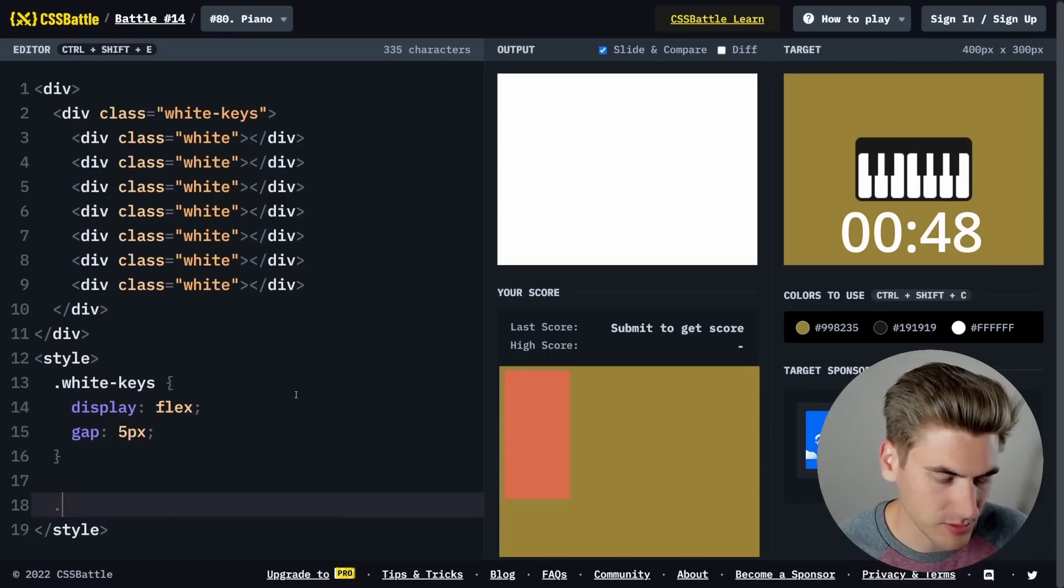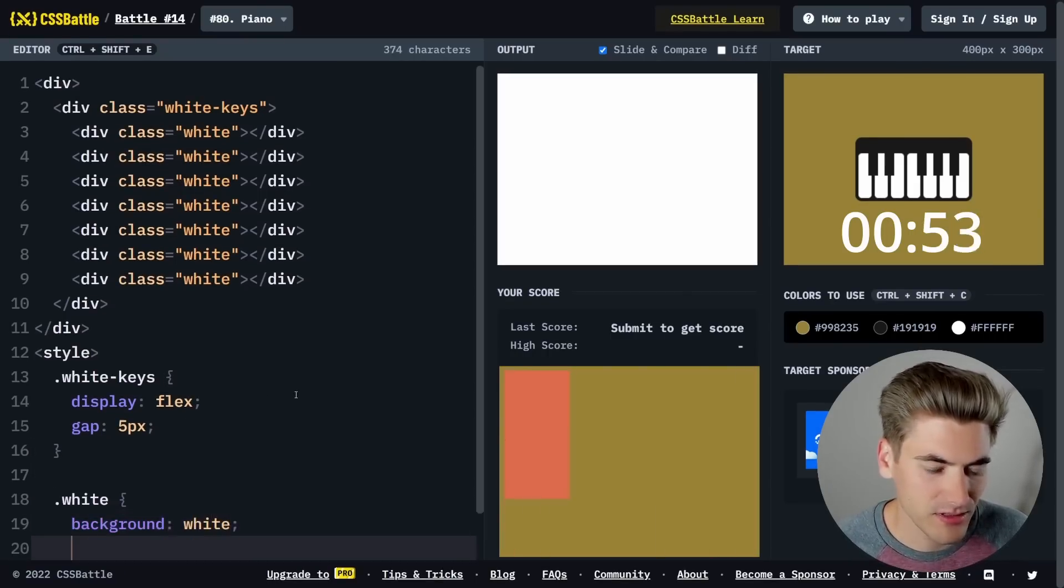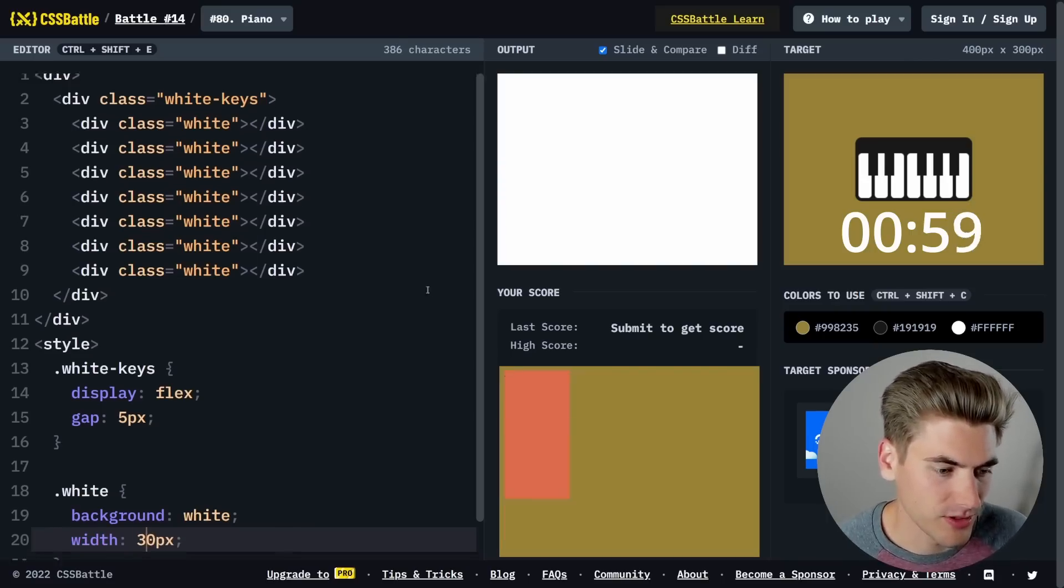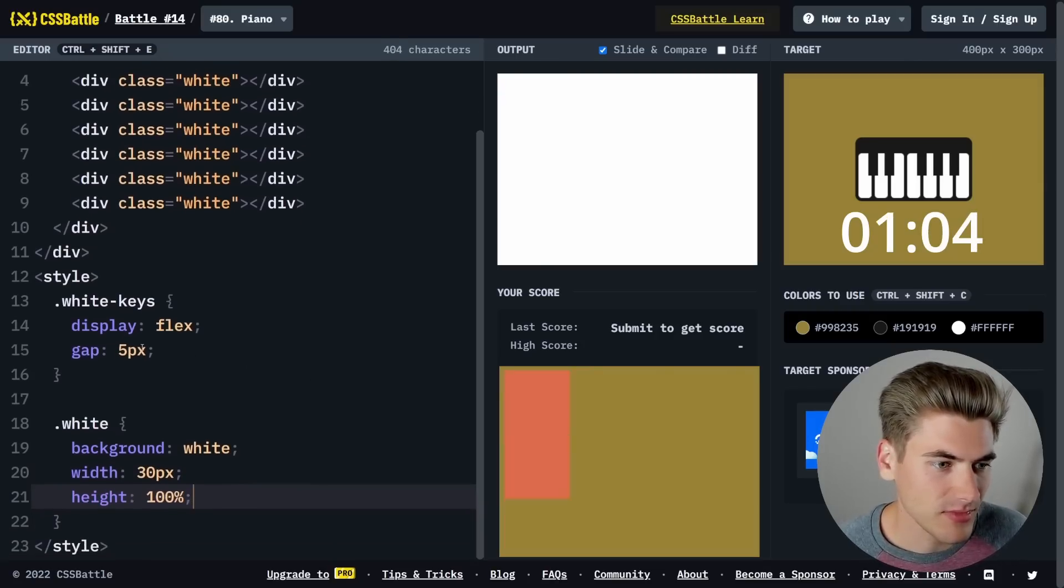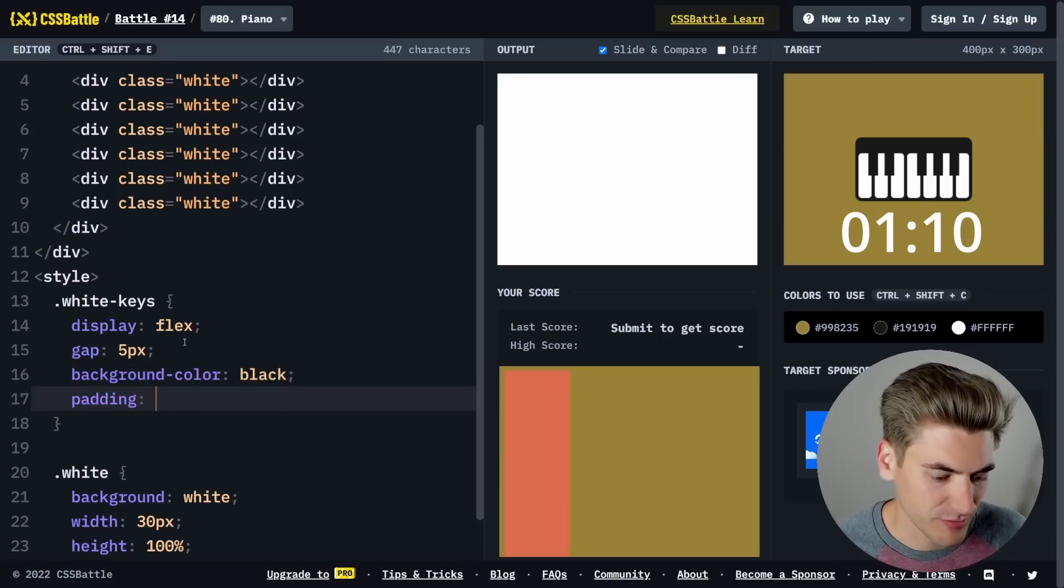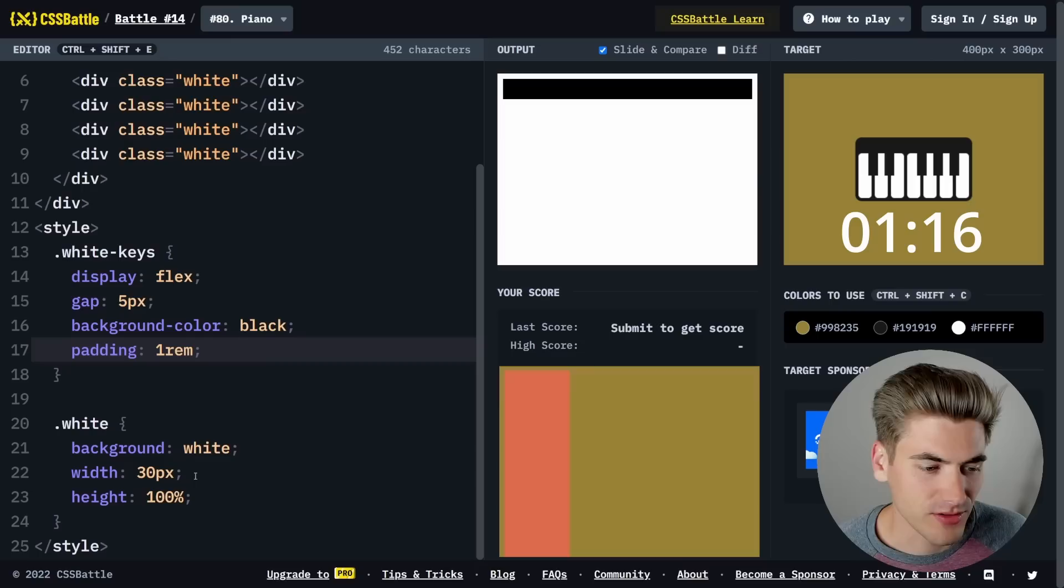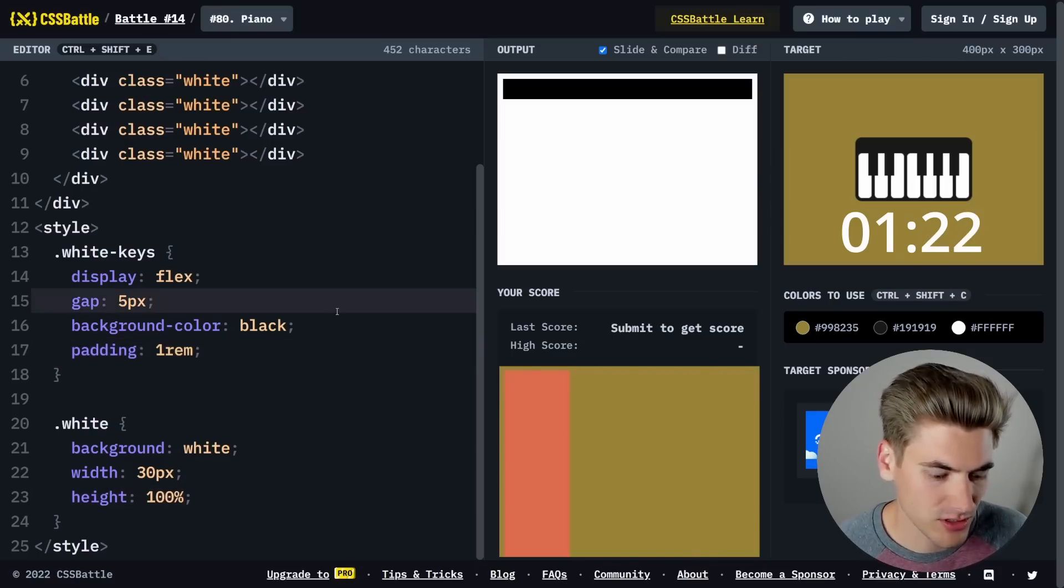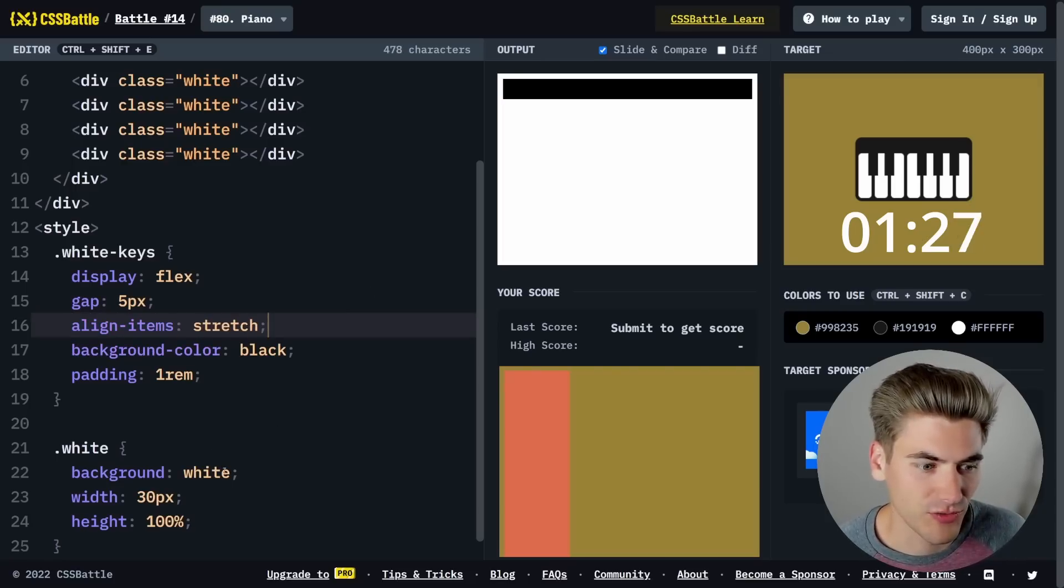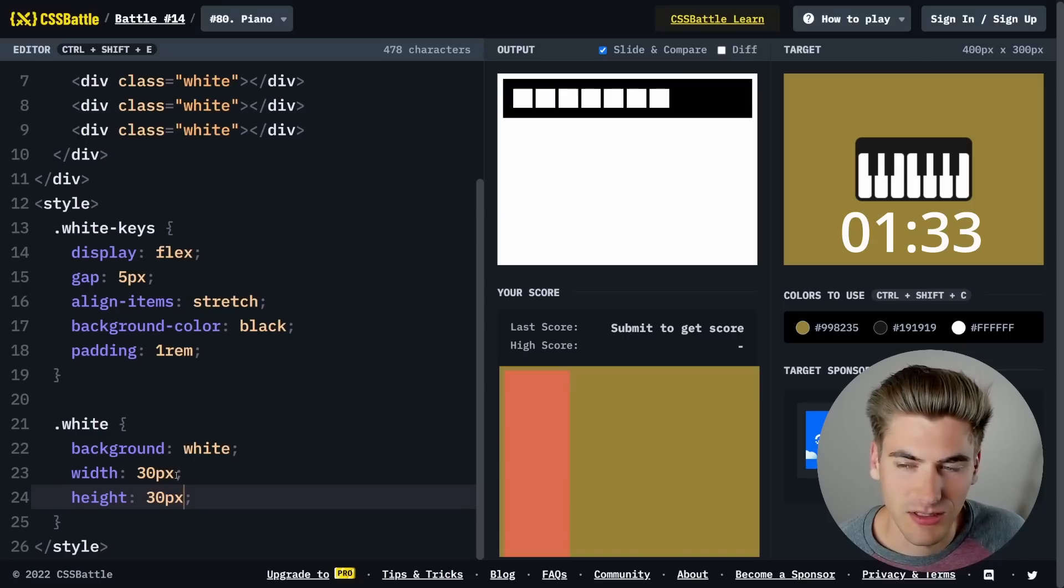Then I'm going to have white with a background of white. Width is going to be 30 pixels, height is 100%, and let's give this a background color of black for now and padding of one REM. We can see we have that section. Our white keys are not showing up though.